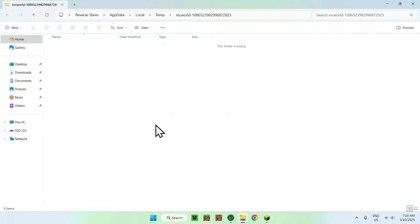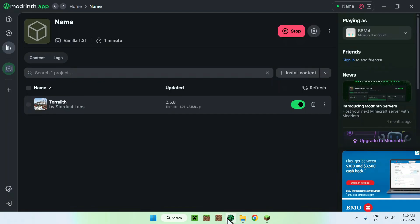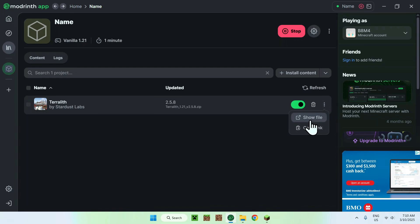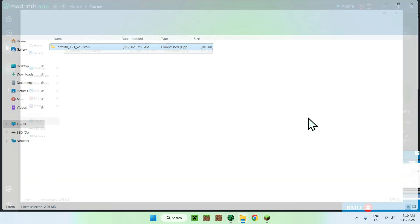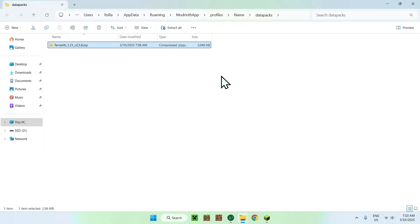And from there, you actually want to go to the Modrinth app, like so. And then you want to click the three dots next to the name of the pack here. And then it will show you something called show file. And here is where our file is downloaded. So all you want to do here is copy it.